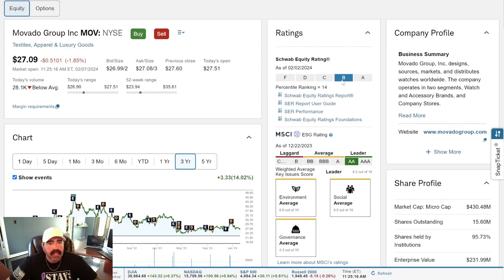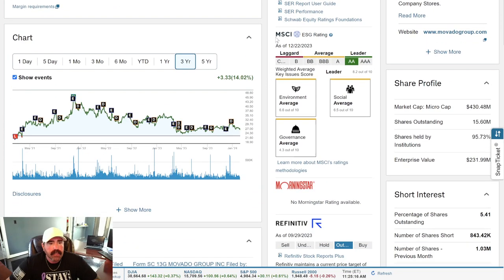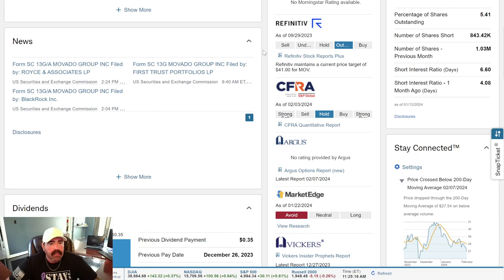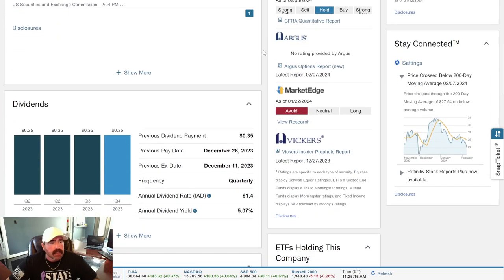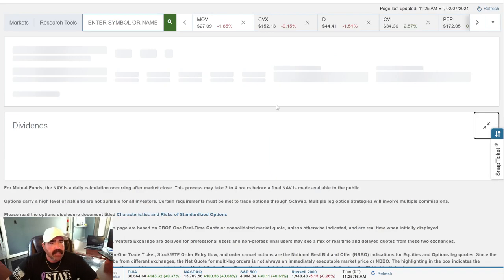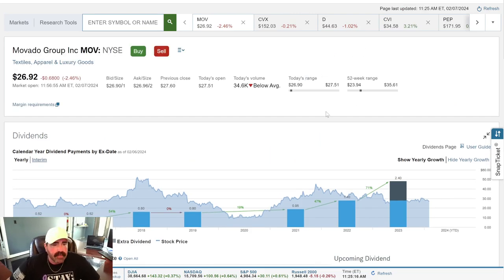Schwab has them at a B. MSCI has them as an AA. Ribbon Refinitiv has them as an outperformer. All right, let's go down here to the dividend. This is what we need to talk about, dividends, guys. That's what we do on this channel. Let's talk about dividends.